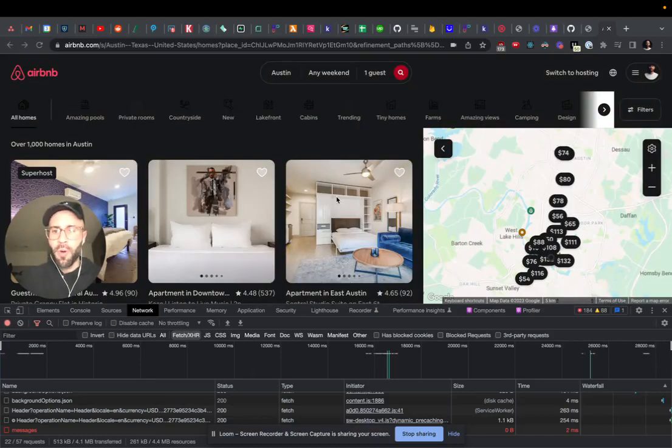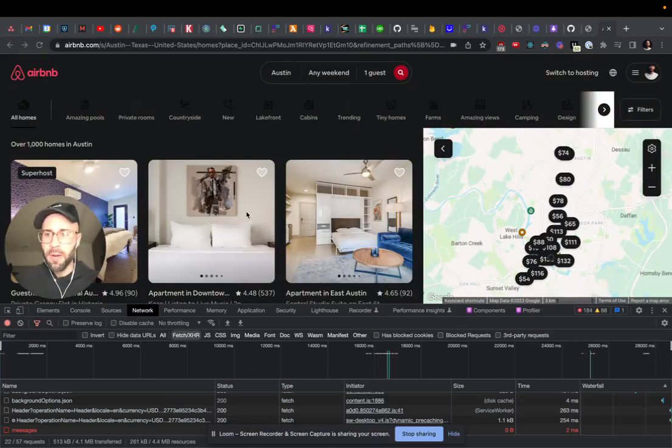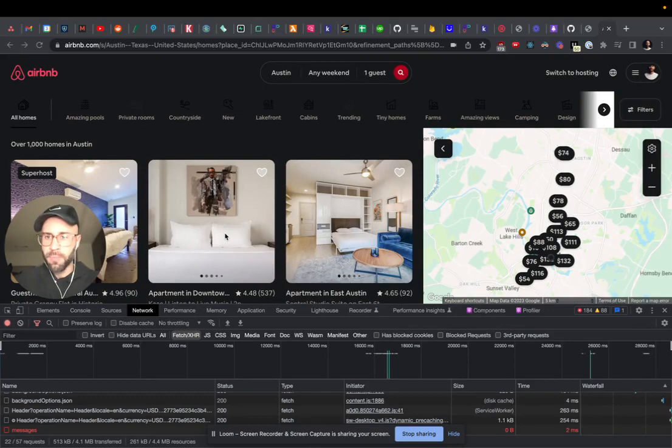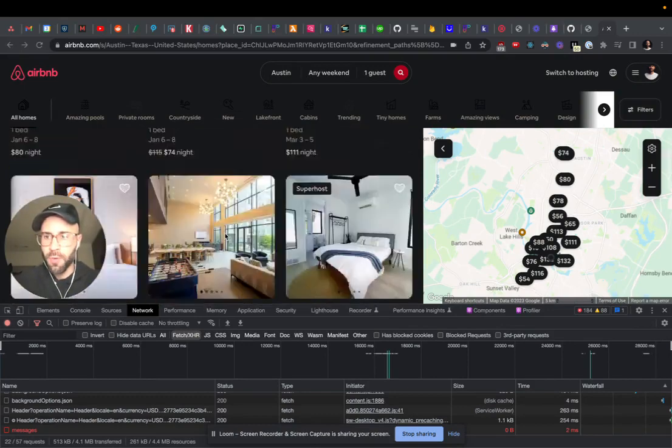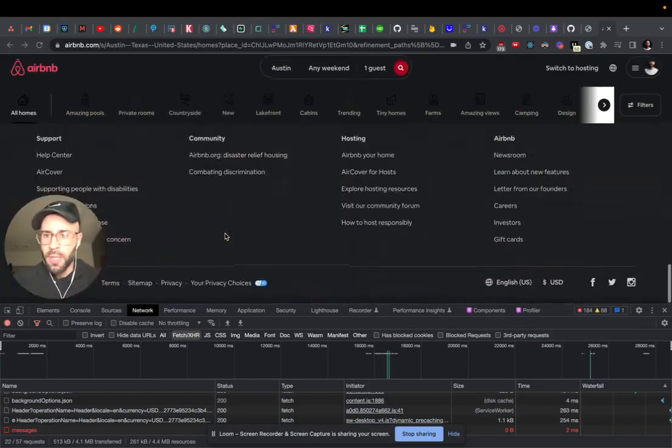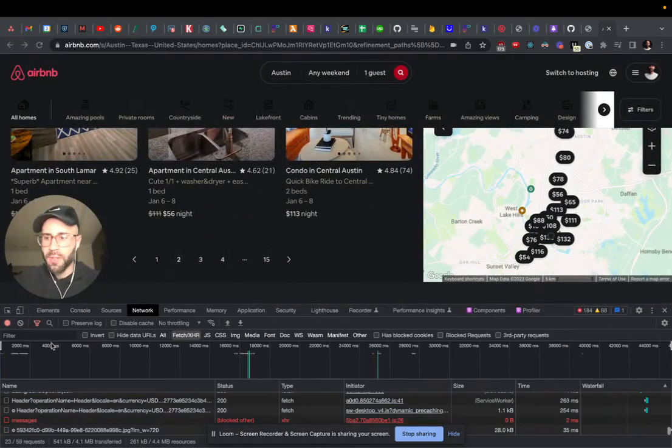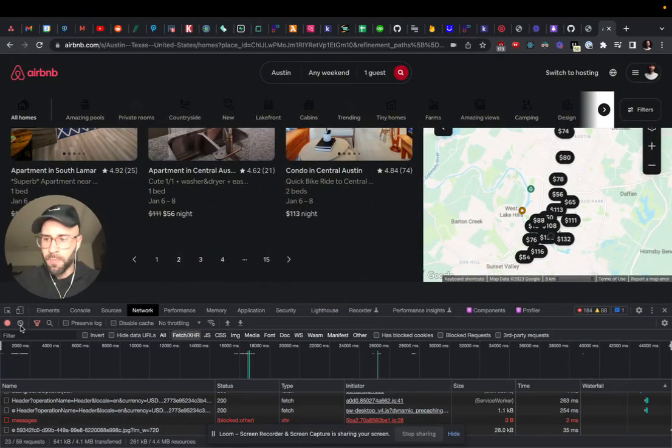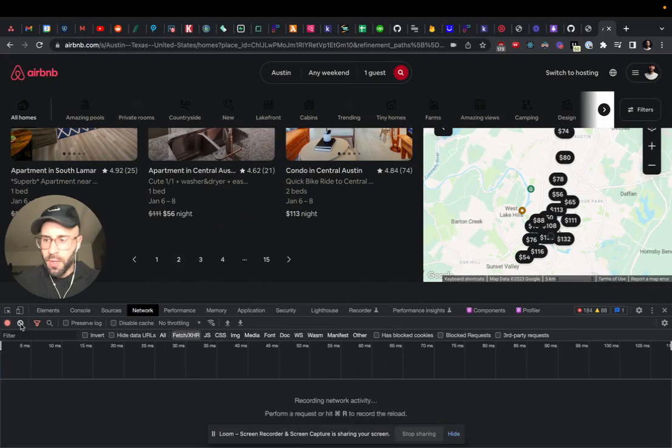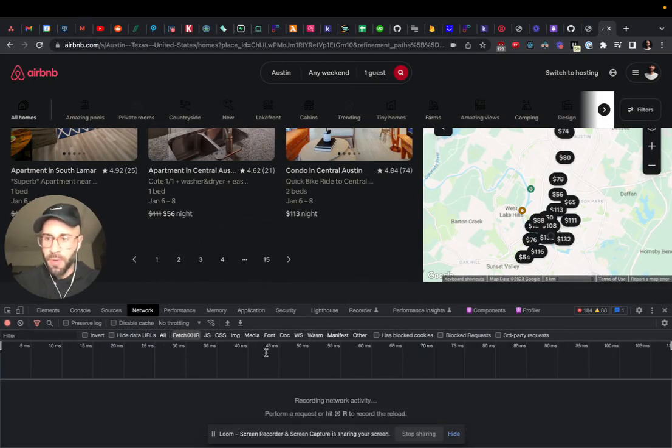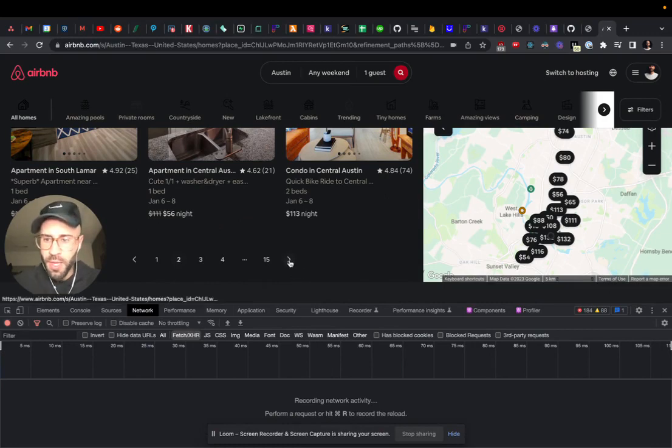I'm going to quickly go over how to scrape listings from Airbnb. If we scroll to the bottom here for the pagination and inspect, open this up with inspect element, then click on the fetch XHR requests.